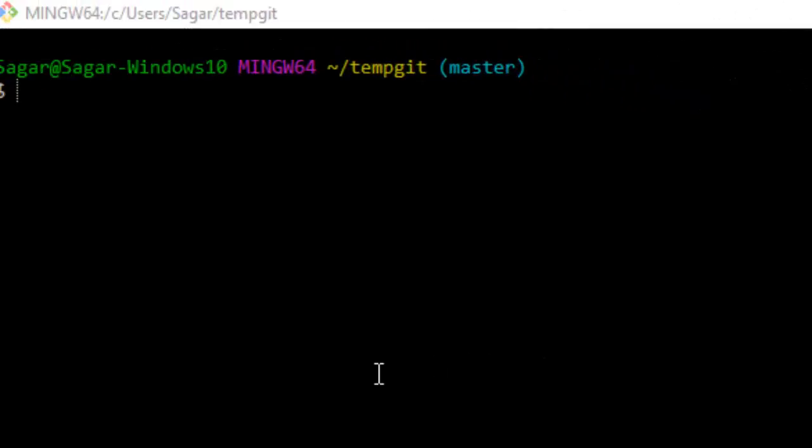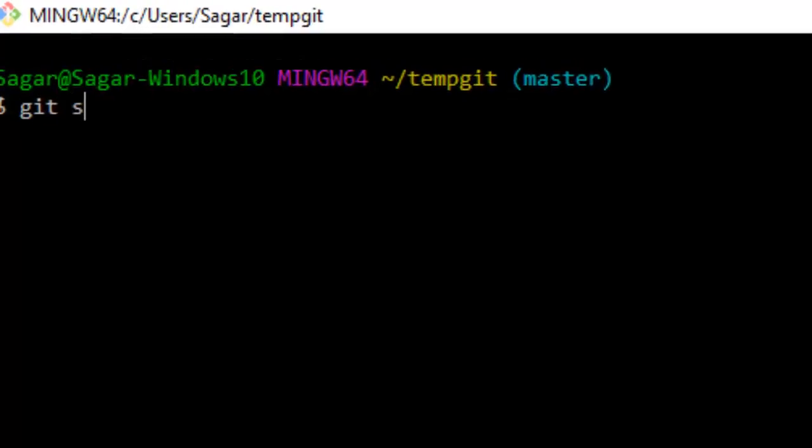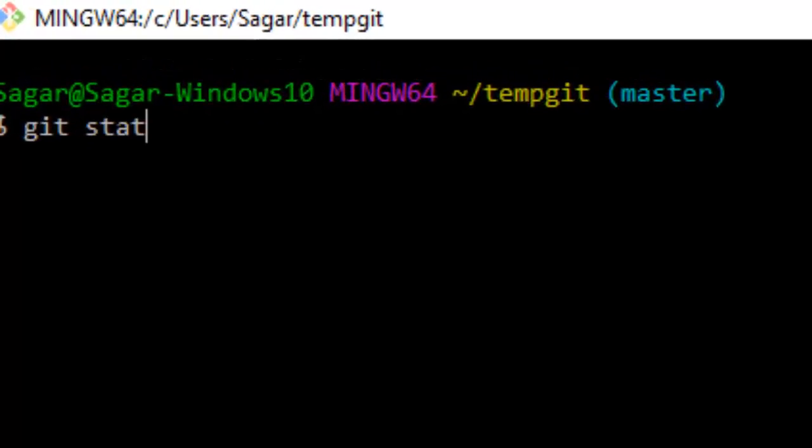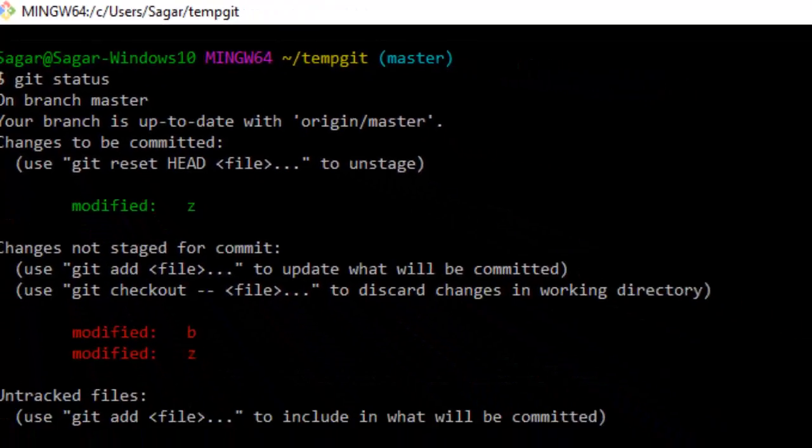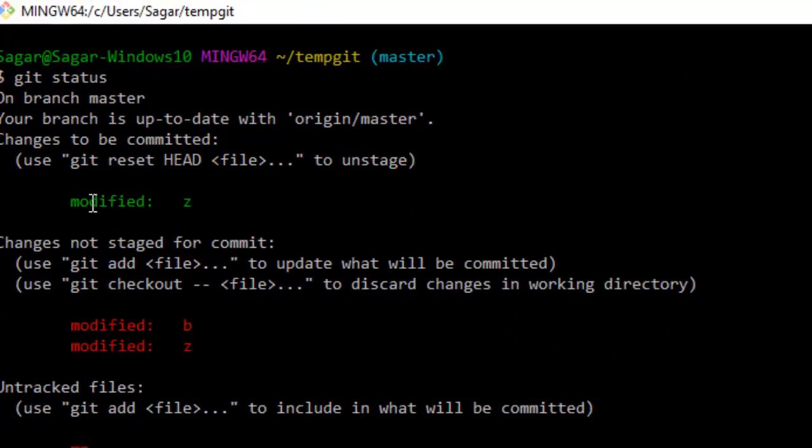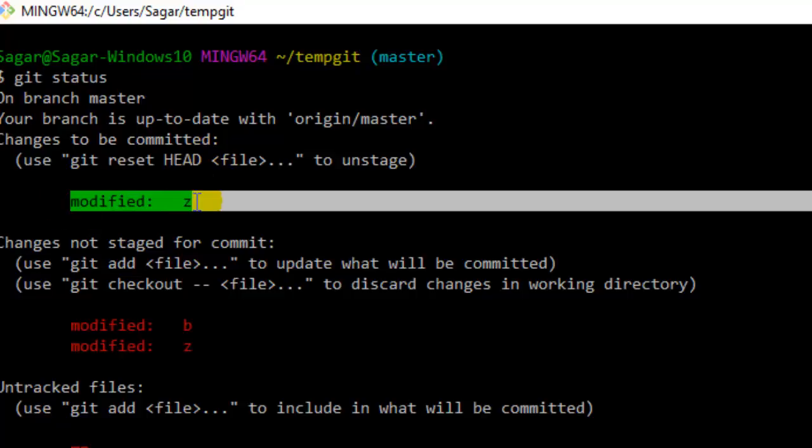Hi there, in this video I'm going to show you how we can remove a file from the staging area. If you use the git status command, it will display what files are in the staging area. So this file is in the staging area.